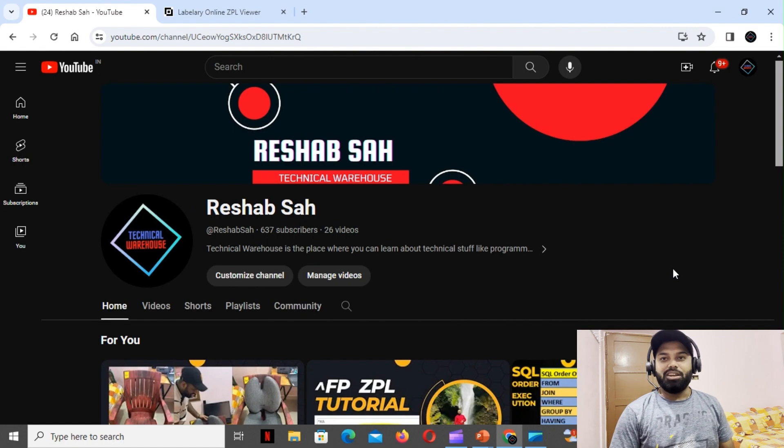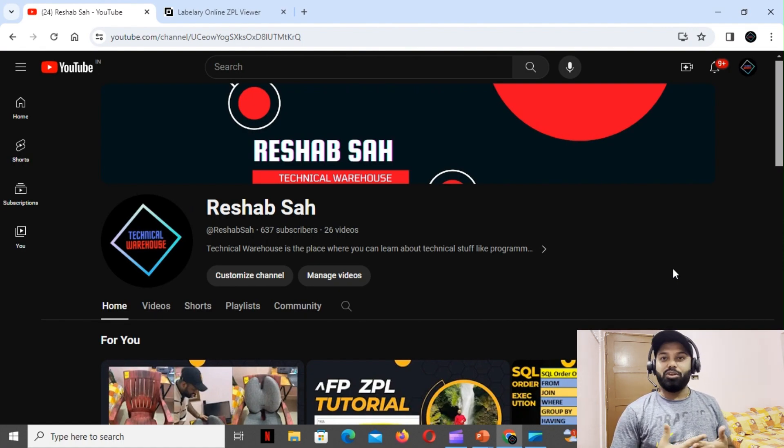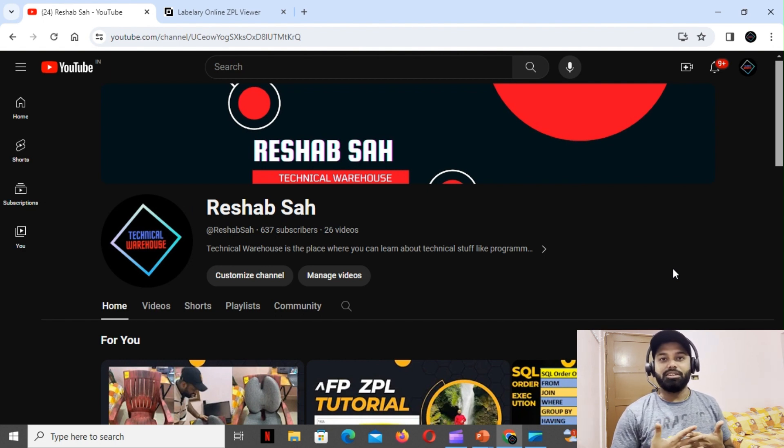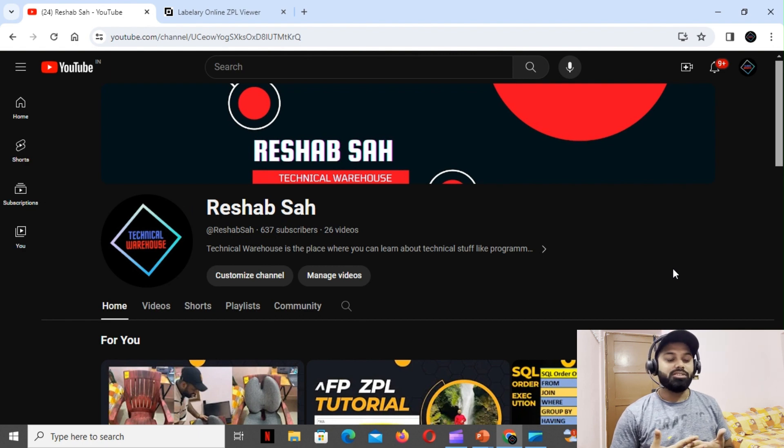Hello guys, welcome back to my channel. This is Rishav and you're watching a ZPL tutorial. In this tutorial we're going to talk about the use of subscript and superscript.